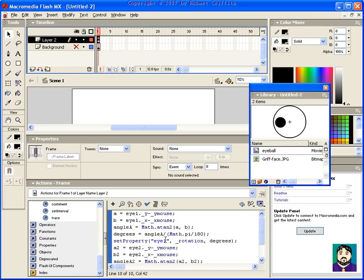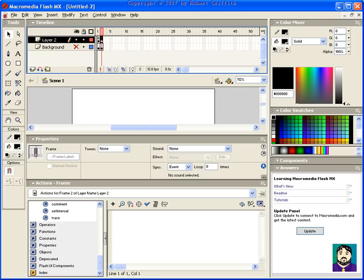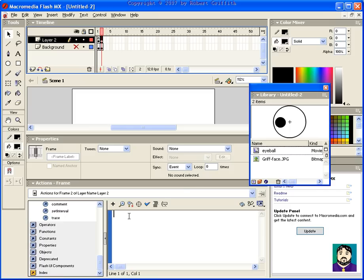So I've got this code typed in here, and now I'm going to add a second keyframe. In my second keyframe, the only action I need to type in there is "go to and play 1" — like that. Now, theoretically, this is going to work.